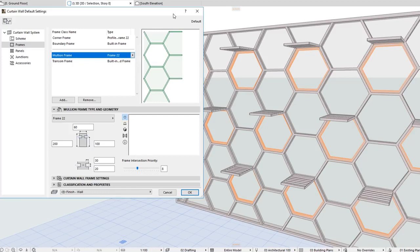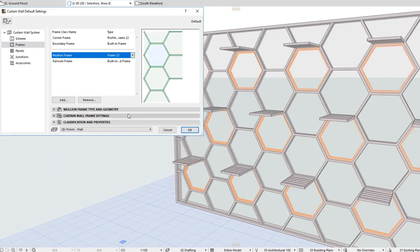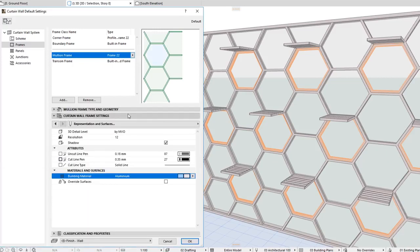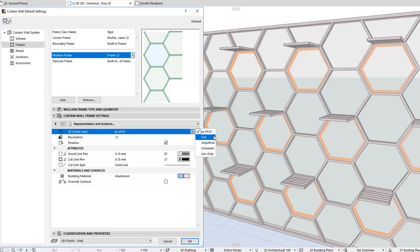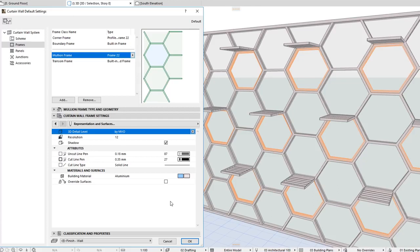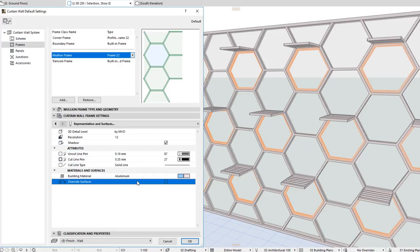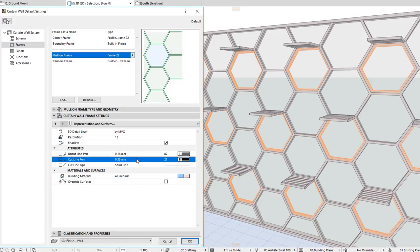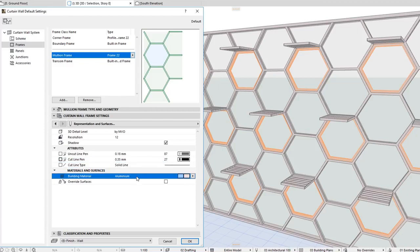All Frame and Panel GDL objects have been updated to utilize the latest Curtain Wall enhancements. These GDL objects now have a 3D Detail Level parameter, using which their Detail Level can be specified to be defined either by MVO settings, or the Detail Level can be set for each component instance separately. They also incorporate the same modeling and representation parameters, including Uncut Line Pen, Surface Override, Cut Line Pen, Cut Line Type, and Building Material Settings.